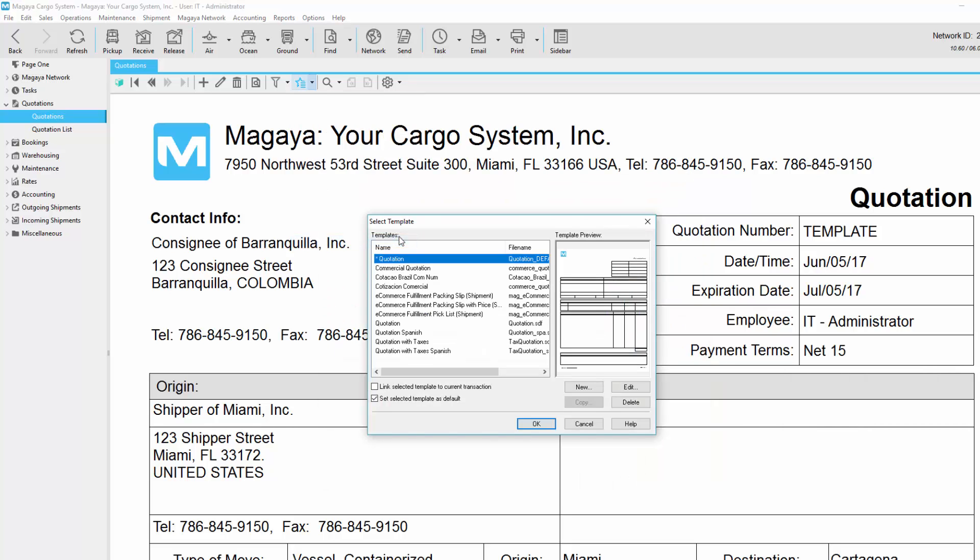Magaya has a standard quotation template and other templates to choose from. You can customize a template by adding your logo, multiple pages, and different fields.